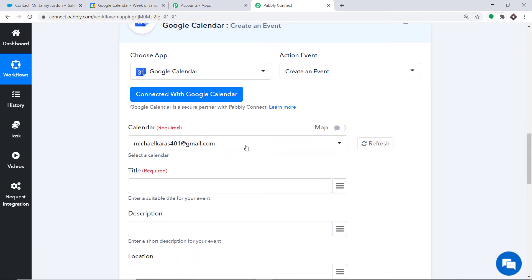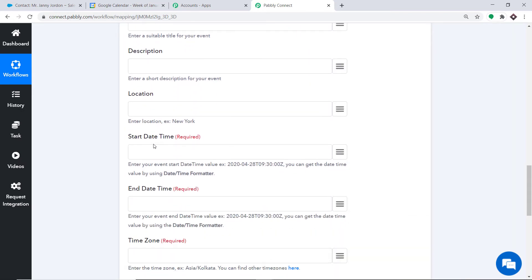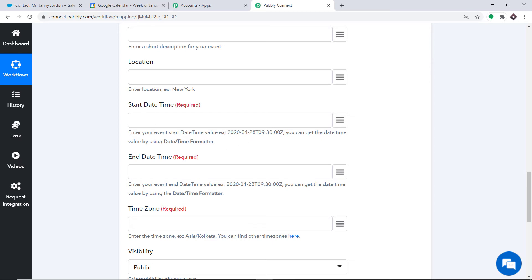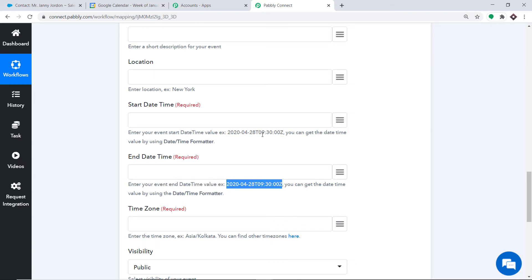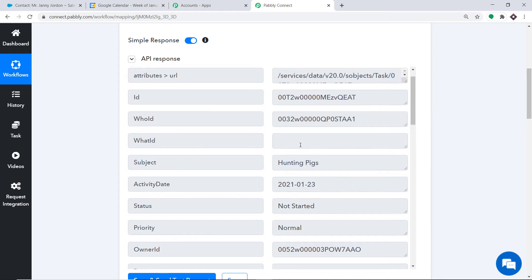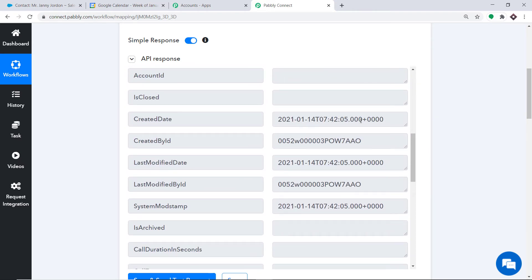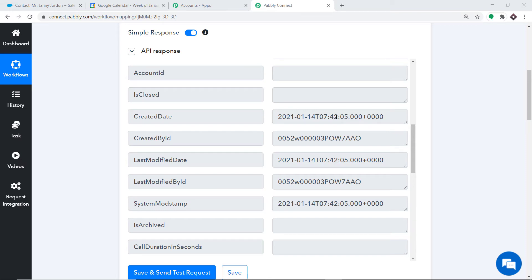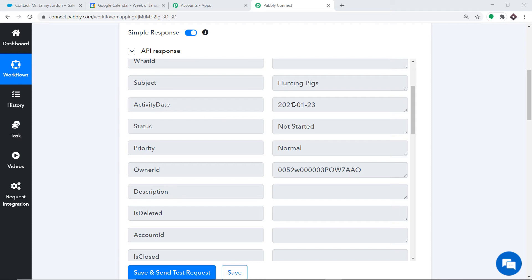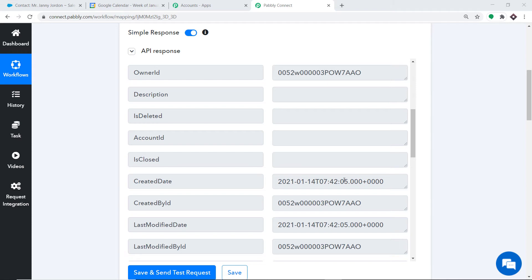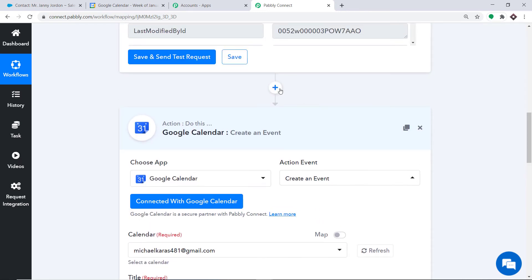Before we sync the data, let me show you something. It is demanding a start date-time and end date-time in a prescribed format called the UTC format. The activity date and the creation date from Salesforce are both in different formats from UTC. So first we have to convert these dates into UTC format. Your obvious question is how — it's actually pretty easy. Scroll down and click on this plus button.